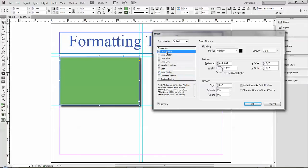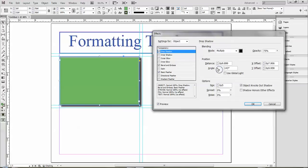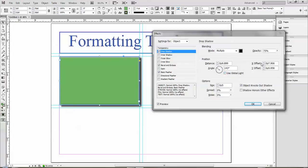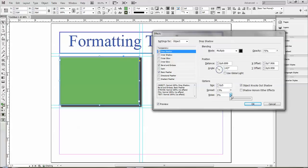The drop shadow has different settings as well. I can change the light source angle. You can turn on the use global light feature, change the direction of it, the transparency of it, the size. The spread kind of increases and decreases the thickness of it, and you can apply noise to it as well if you wanted that feel to it.